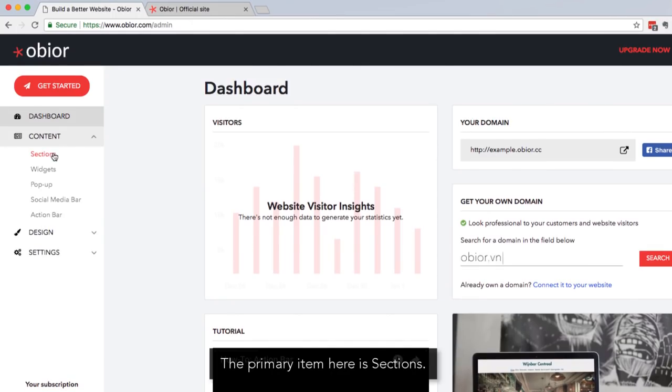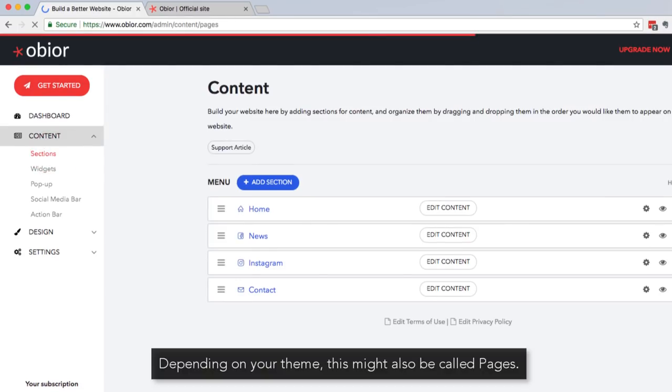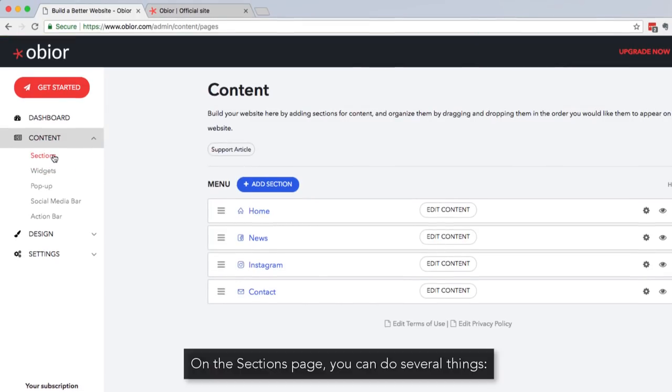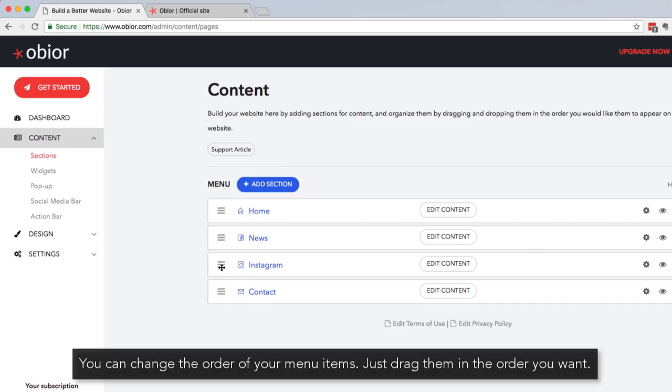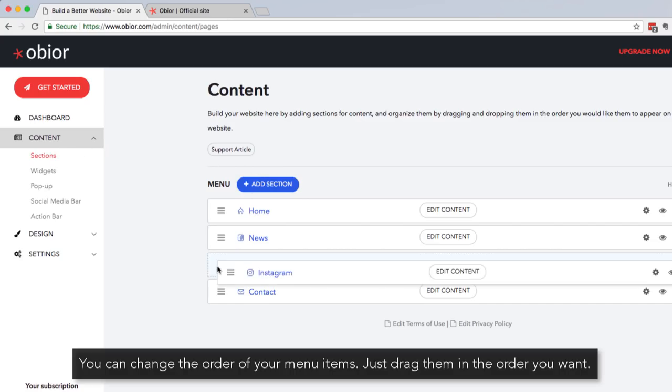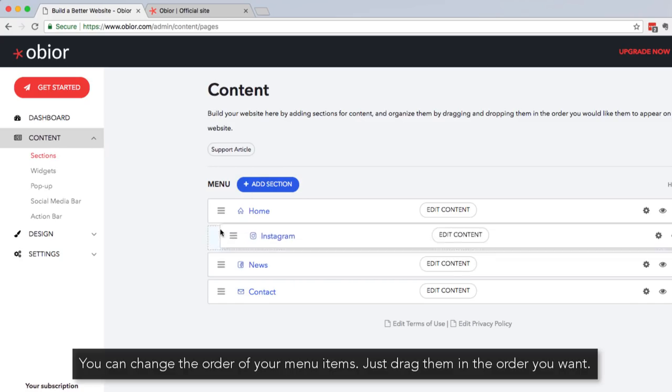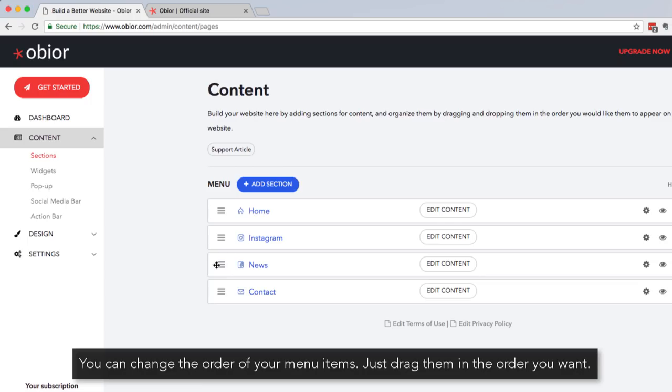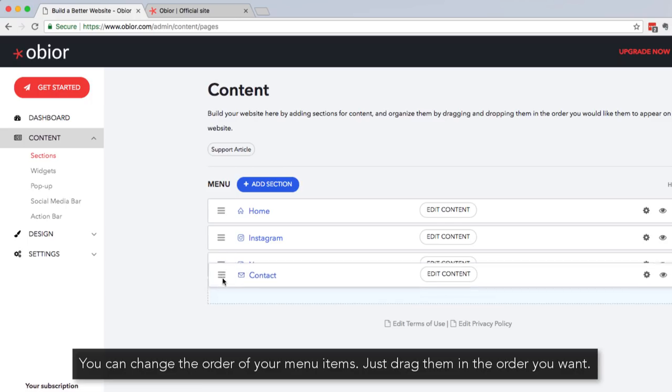The primary item here is sections. Depending on your theme, this might also be called Pages. On the Sections page, you can do several things. You can change the order of your menu items. Just drag them in the order you want.